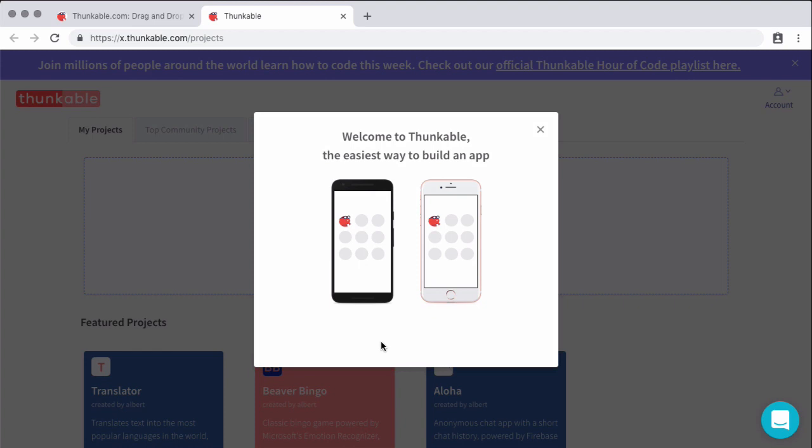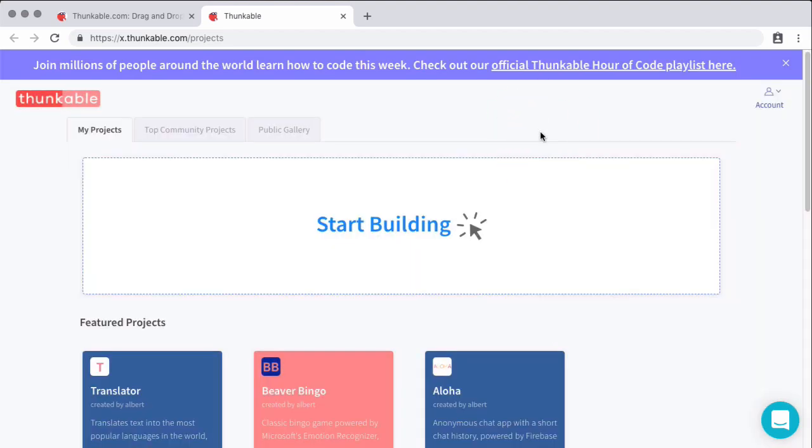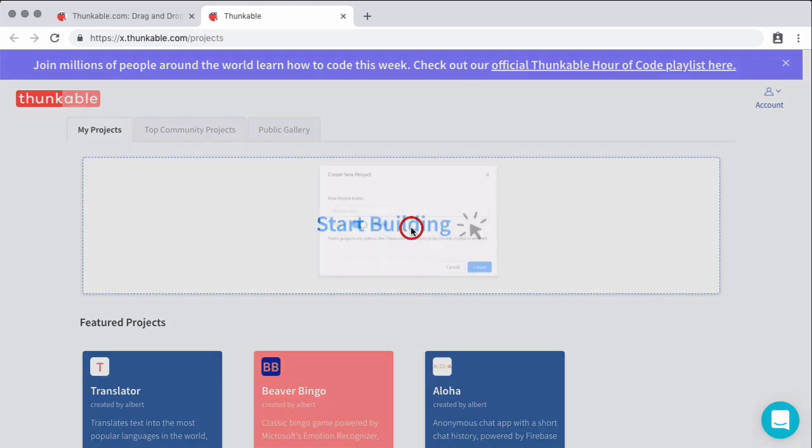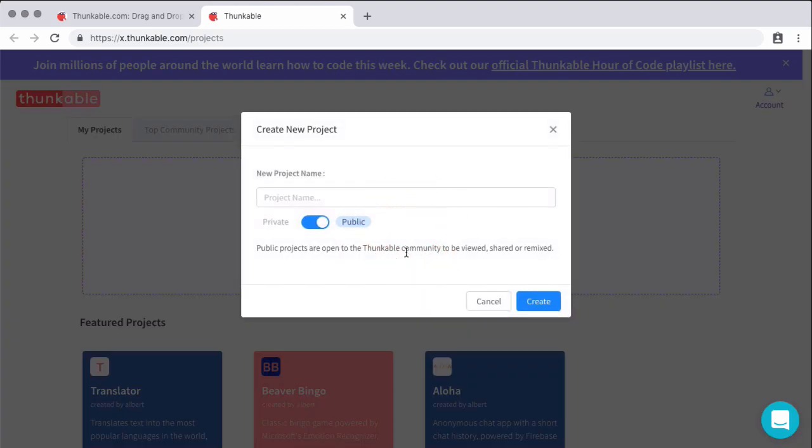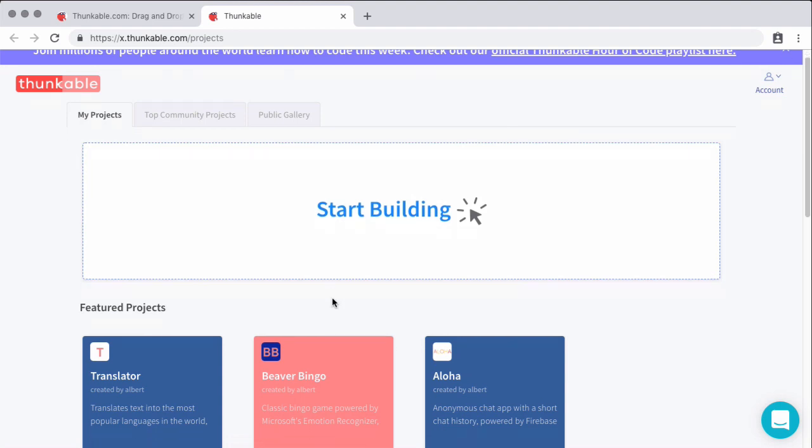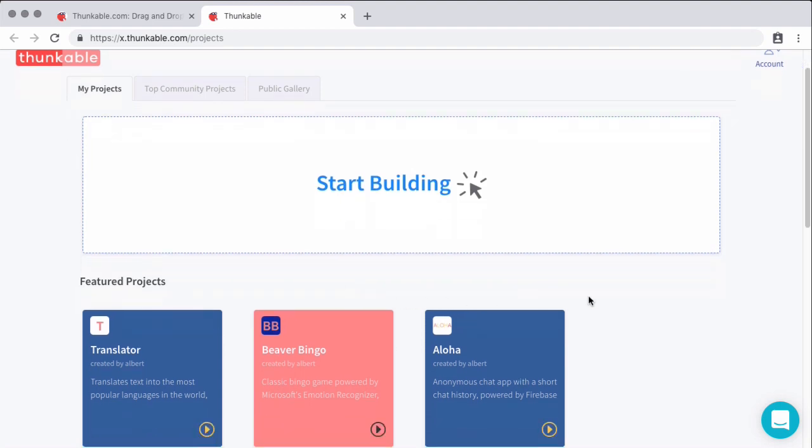So now that we have our Google account created, since we created it within Thunkable, it went ahead and automatically signed us in. So here I will find myself on the app management home screen. And this is where I can create my first app and they have it right here in bold for you to start building. So I'll get into this in a little bit or in another video, actually. We'll talk about creating a new project and public versus private and all of those things. But that is where you can get started on your own app. But here's a little bonus tip for you.